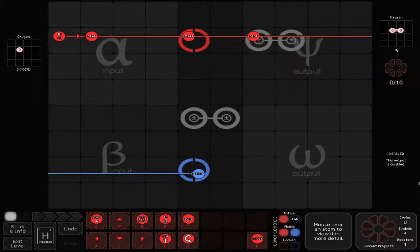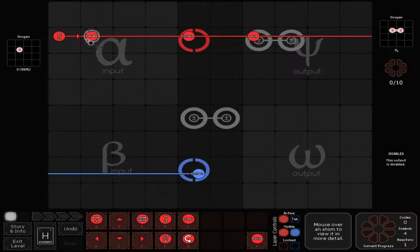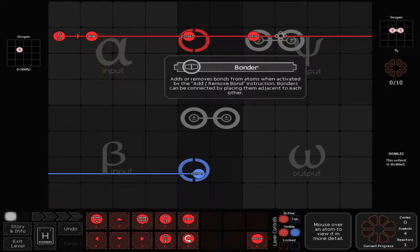Welcome back to Space Chem number three. So last time I was talking about how we're going to get a molecule in here — the oxygen — and we're going to grab it and drop it here into where I'm planning on just having it sit there for a while.